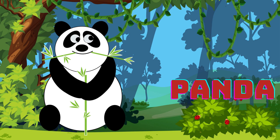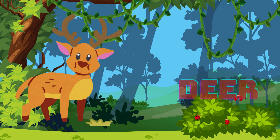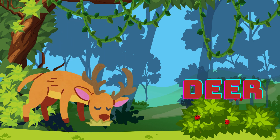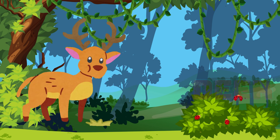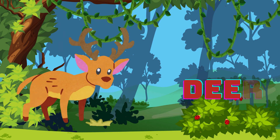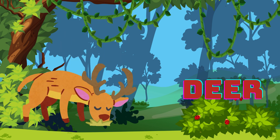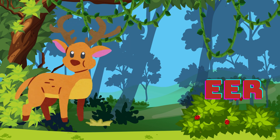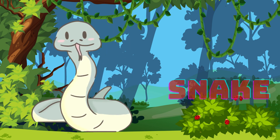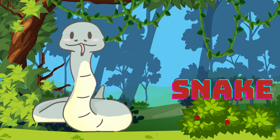Panda. P-A-N-D-A, panda. Deer. D-E-E-R, deer. Snake.